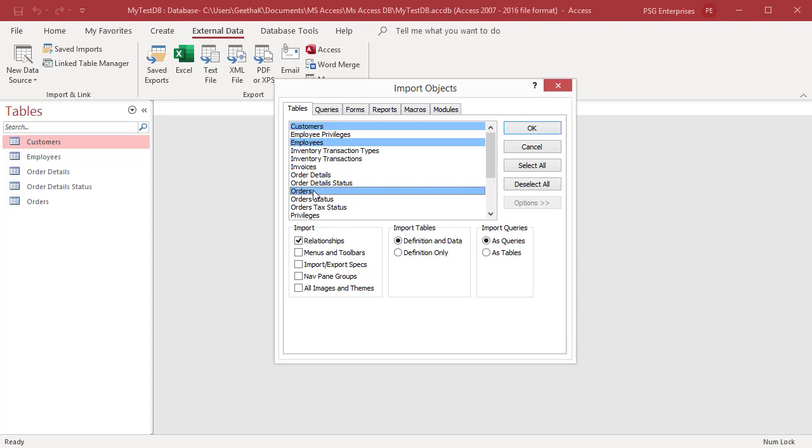If you do not want to import any of the records in a table, you can choose to import only the table definition.